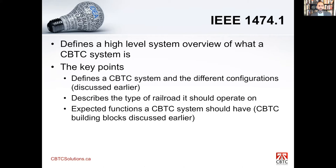1474.1 is your main standard. If there's one standard you wish to understand, I would say that it's this one. It defines what a CBTC system is. It has the building blocks that I talked about — ATO, ATP, ATS — and it gives you general high-level requirements that a CBTC system should have.